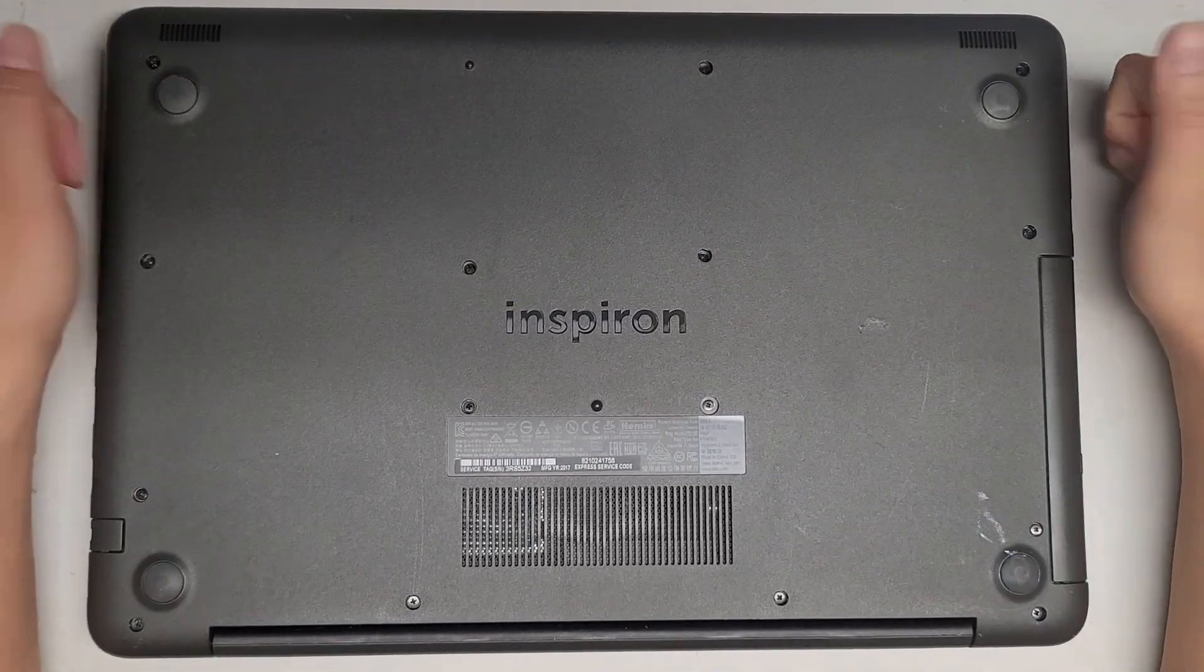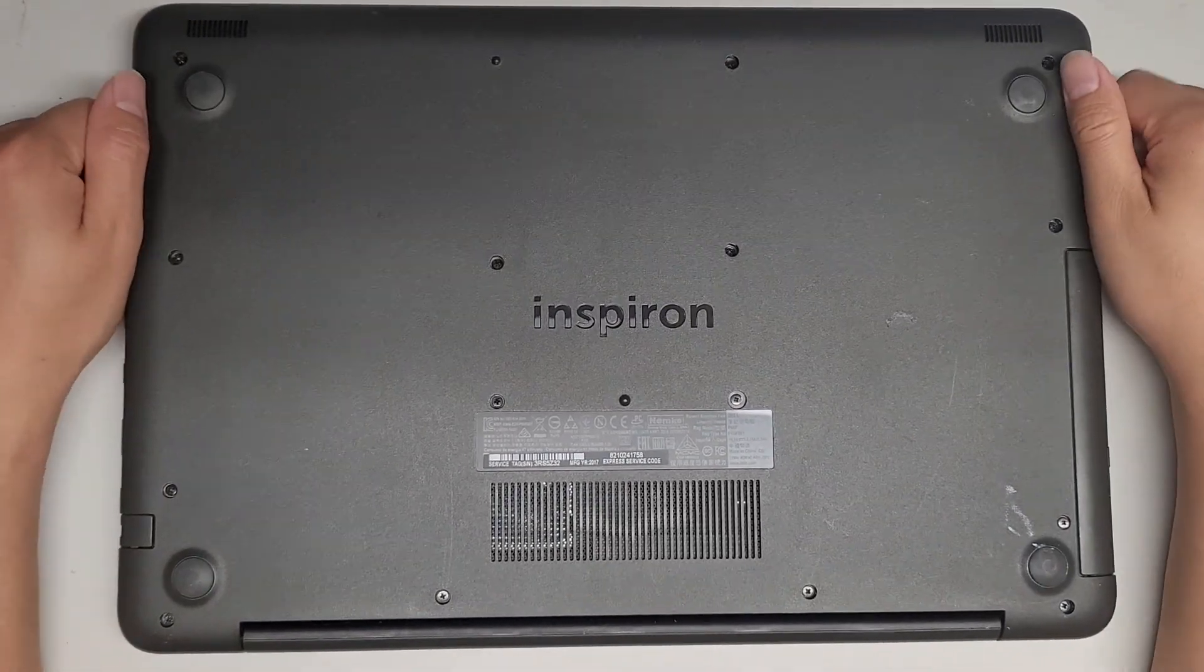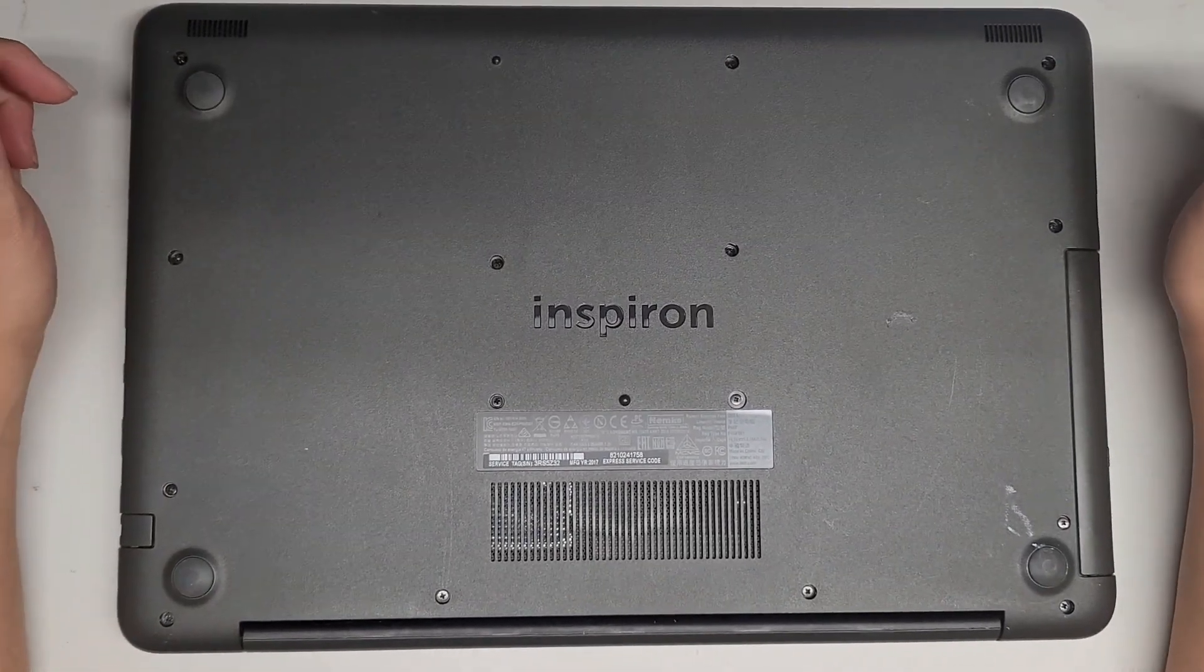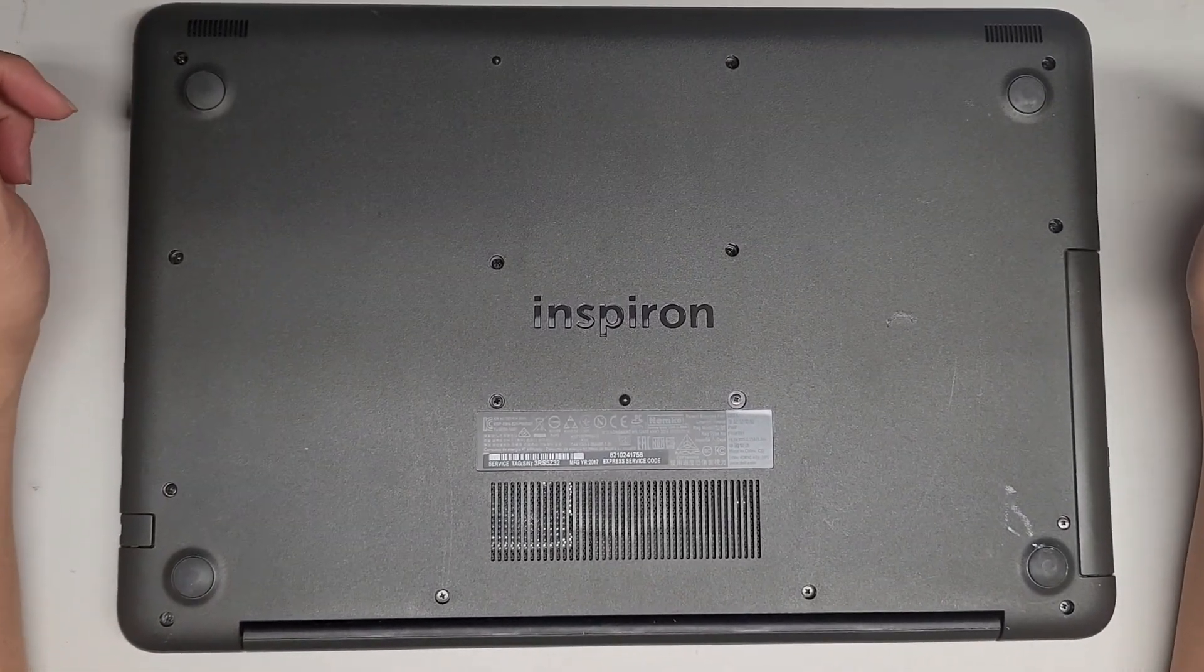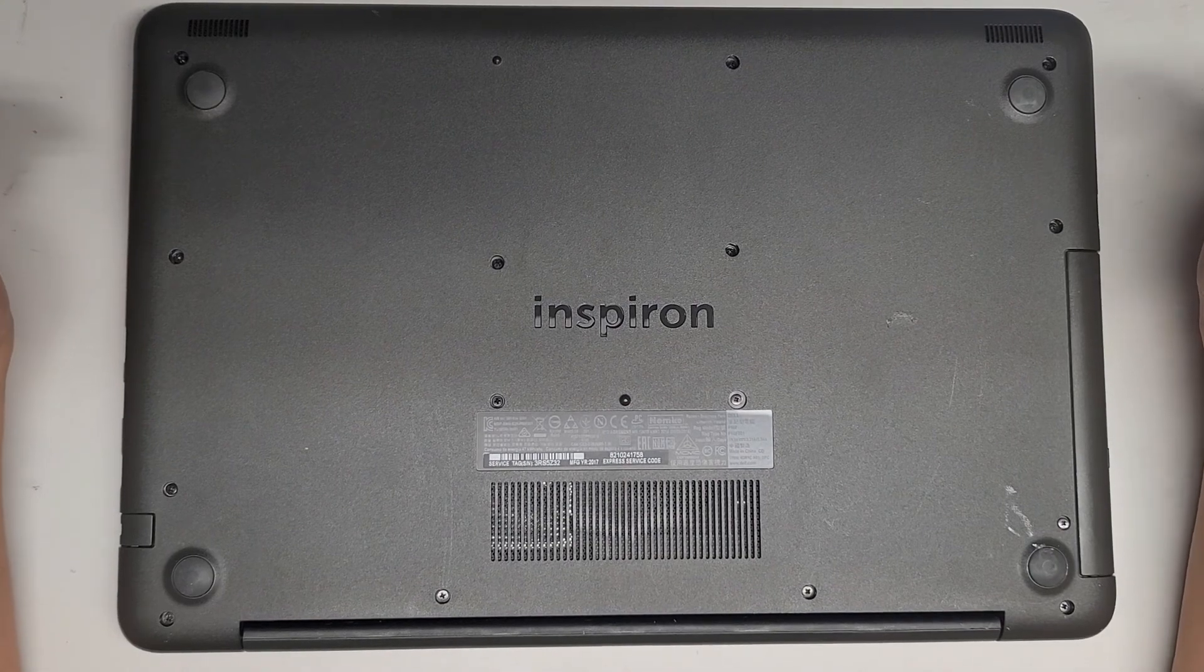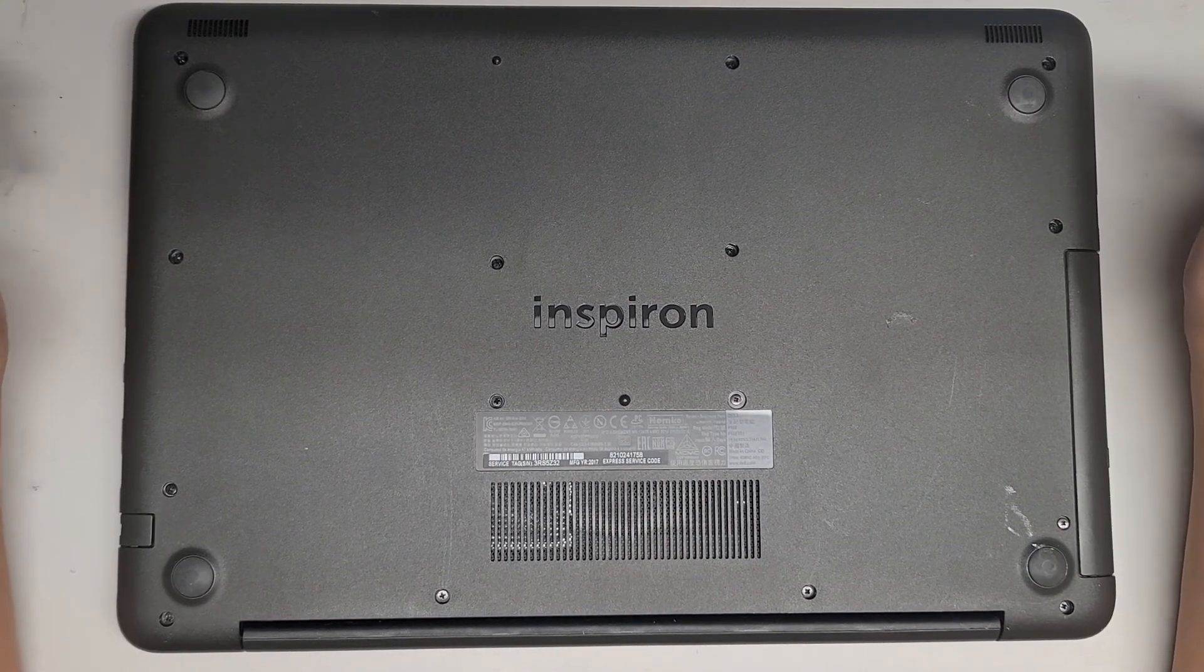Alright, so we're going to be checking the screen model number on this Dell Inspiron 15, model 5567.